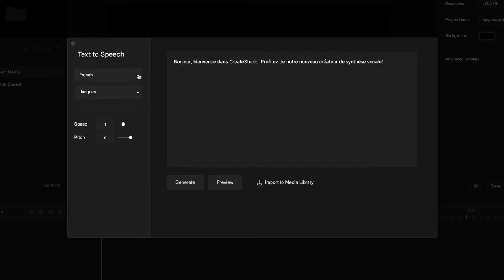Once you add your script, simply click on import to media library to add it to your media library. I'll bring this one over here.